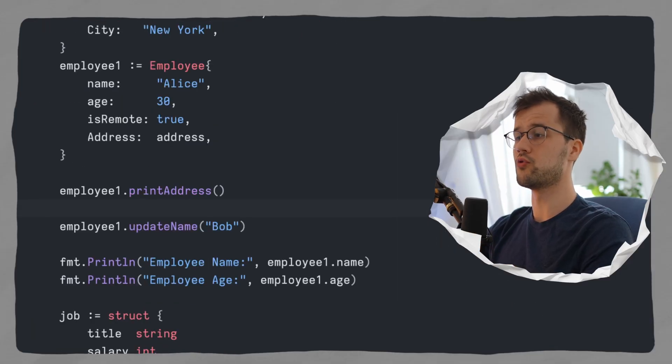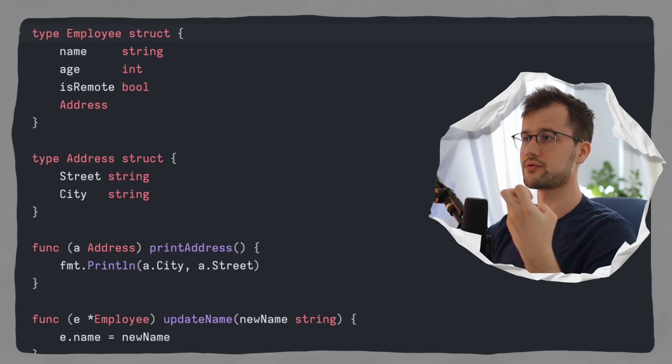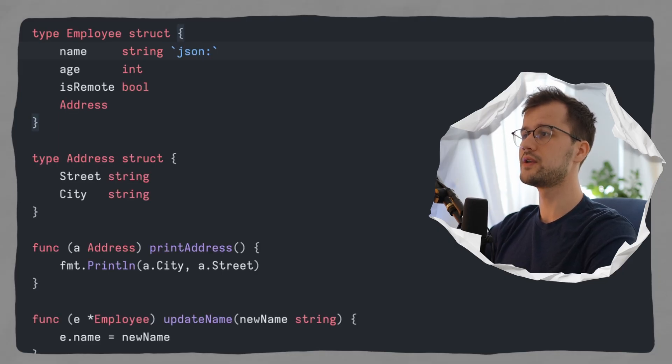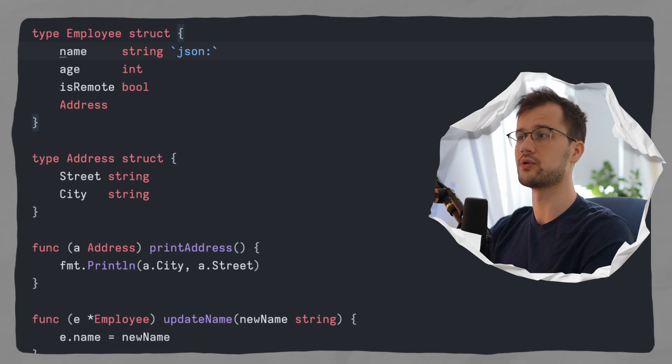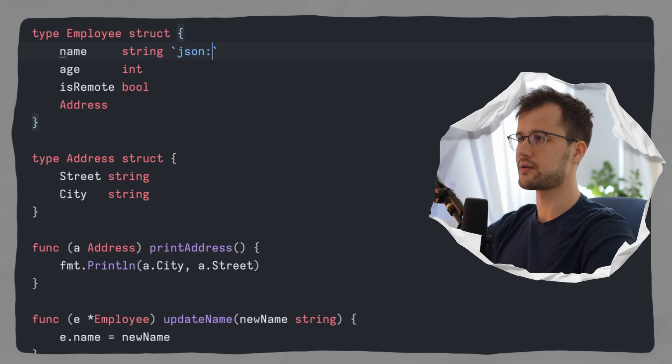Another advanced feature of structs are so-called tags. Tags allow you to convey metadata for a specific field of a struct, and you can create your own tags. Commonly known use cases are data validation or serialization to JSON or XML. If we're building an HTTP server and want to respond with the employee struct, we can use JSON tags. We use backticks and then say json: followed by the field name to display in the JSON response, like json:"name".